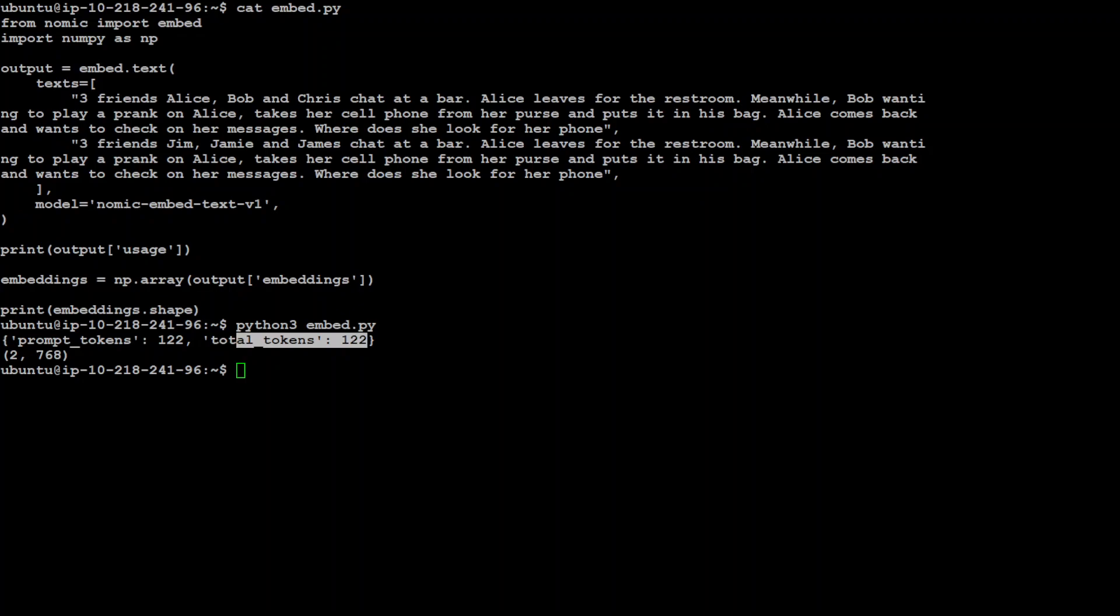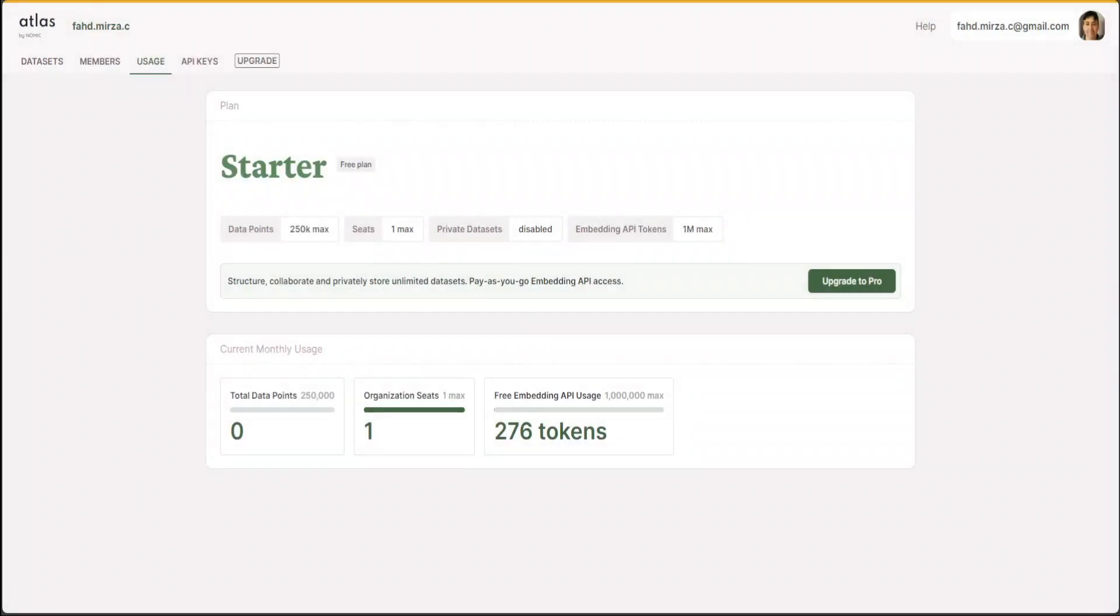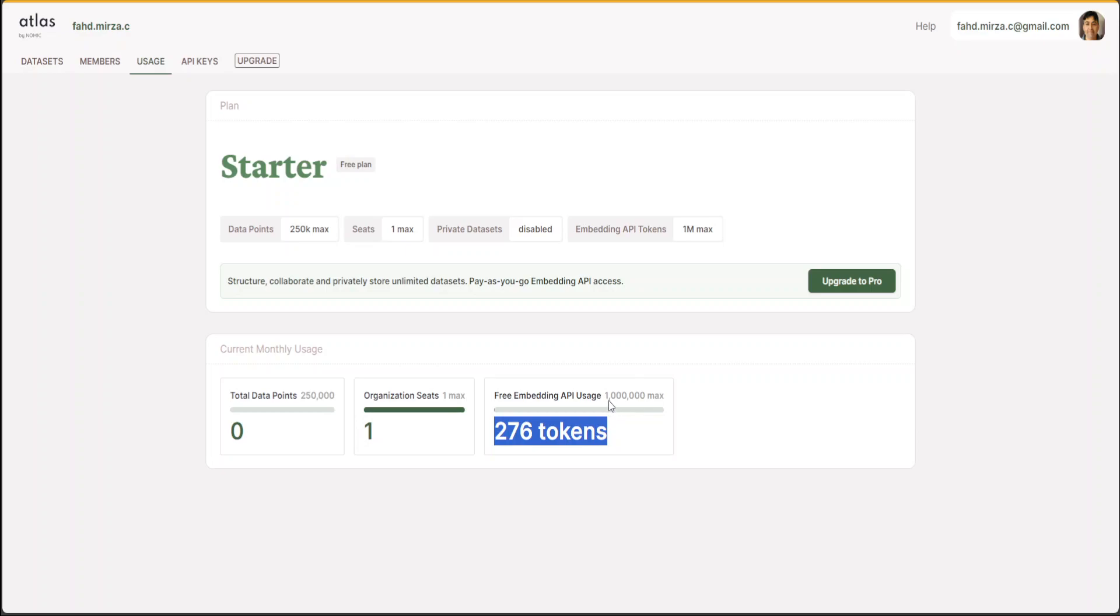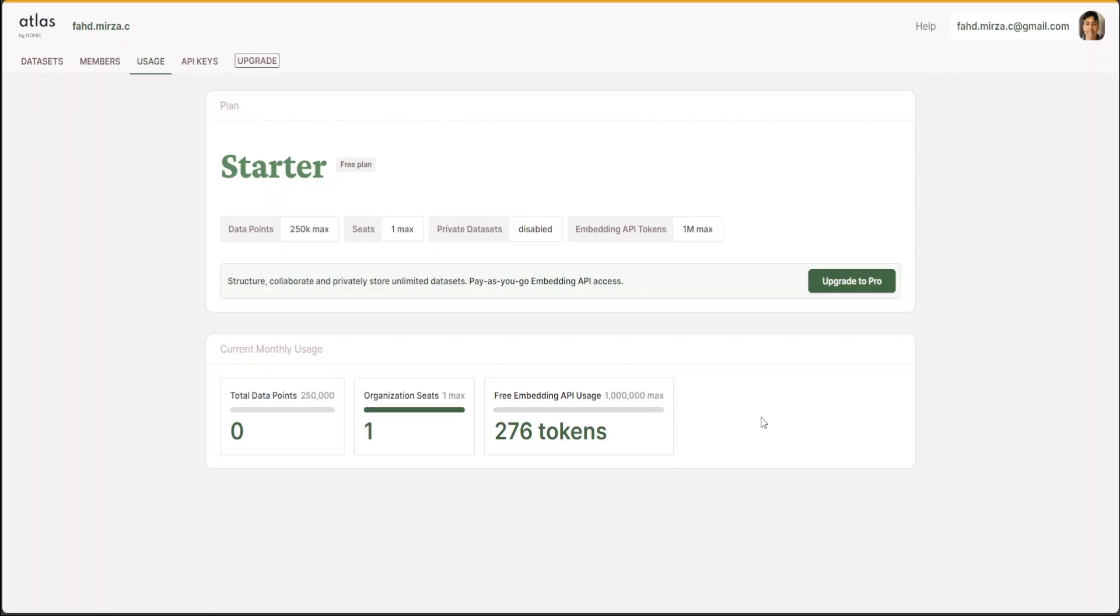And you can also check your API usage by going to that Atlas website and then click on usage here. And then you will see that so far I have used 276 tokens and I have 1 million tokens for free. So very generous.